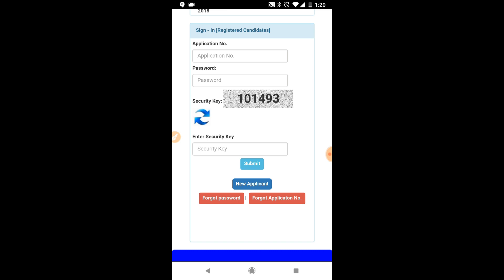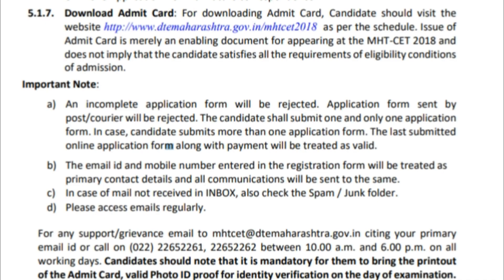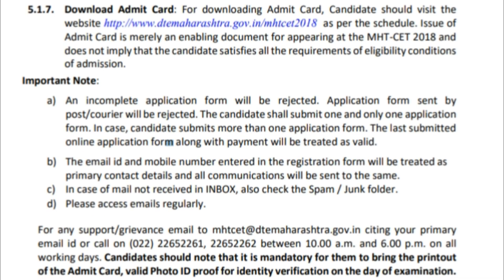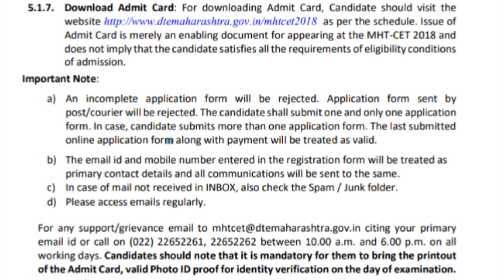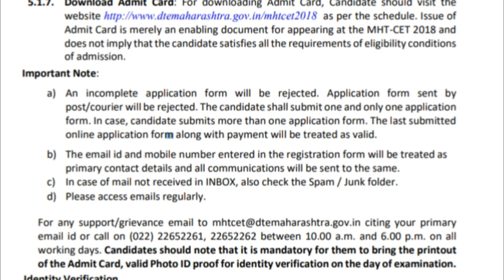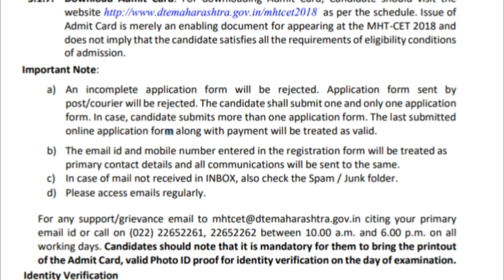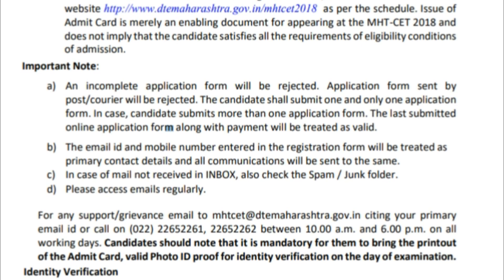Once the admit card appears on the screen, make sure that all the details on it are correct. If there is any error or confusion, contact the authorities immediately. Then you can take a print of the admit card by clicking the Print button visible on the screen.